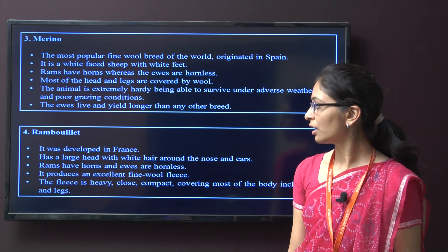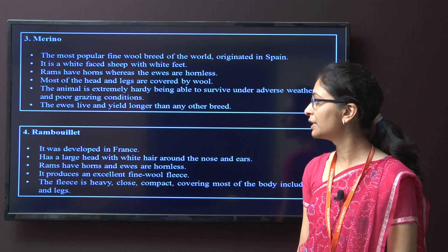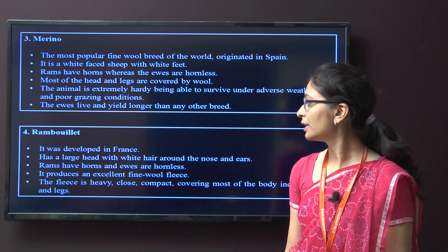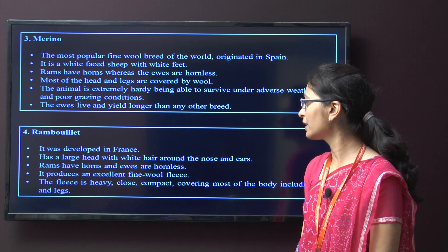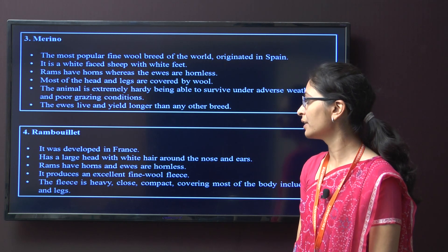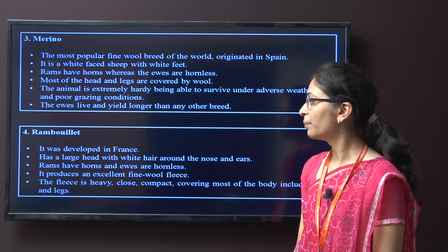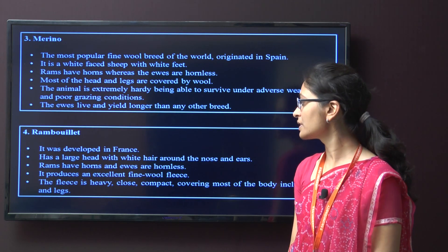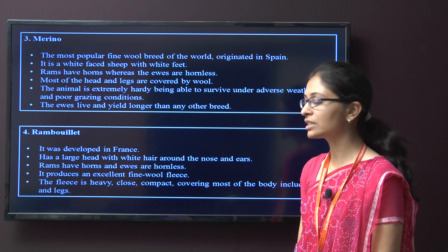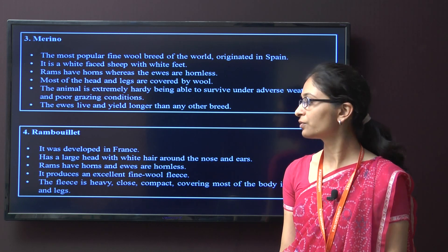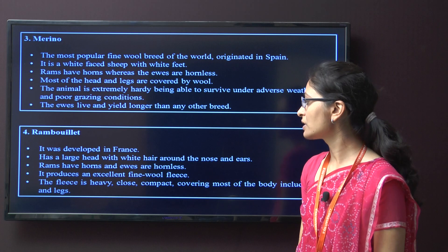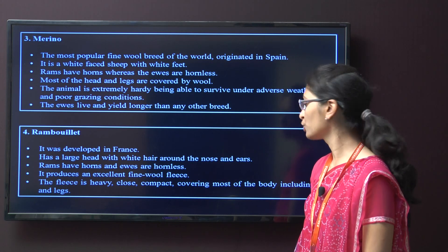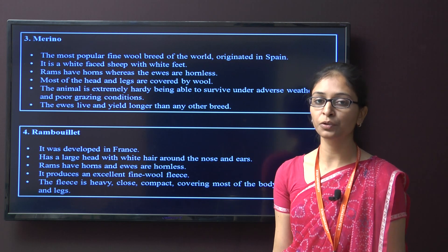The next exotic sheep breed is Rambouillet. It was developed in France and has a large head with white hair around the nose and ears. Males have horns and females are hornless. It produces excellent fine wool fleeces. The fleece is heavy, close, and compact, covering most of the body including the face and legs.